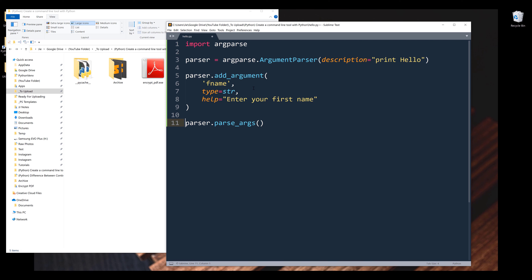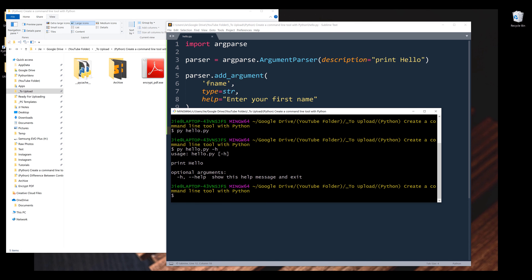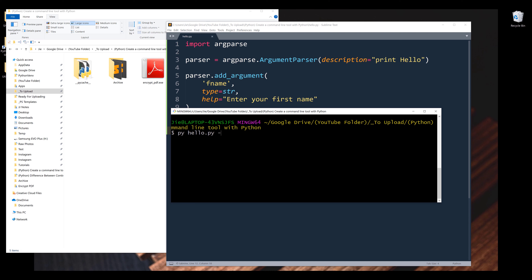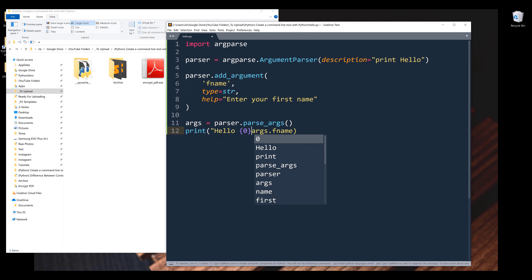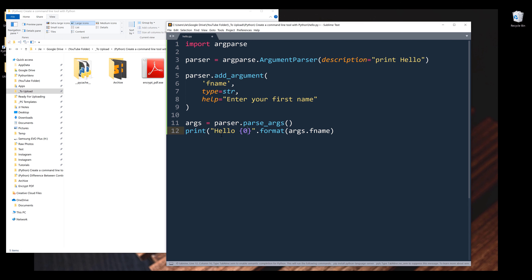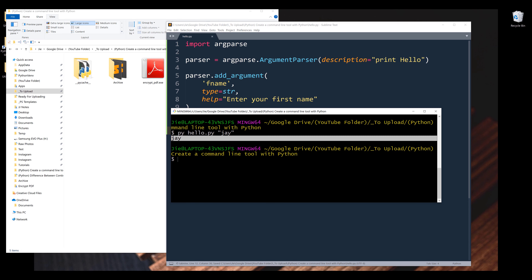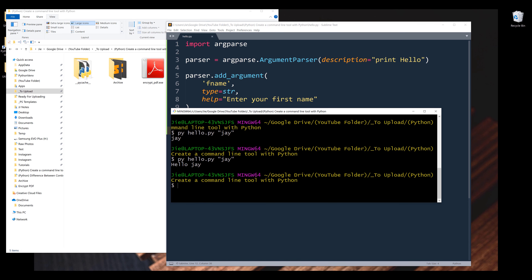I want to name the parse_args output as 'args', which stands for arguments. I want to read the value from this argument, so I'll type args followed by the parameter name, which is fname. Now going back to the console, I'm going to type python hello.py followed by my first name 'J' and enter. It's going to print my name J. To make the program more useful, I'll insert 'hello' followed by a variable placeholder, then my first name. Now if I run the program again, it's going to say hello J.